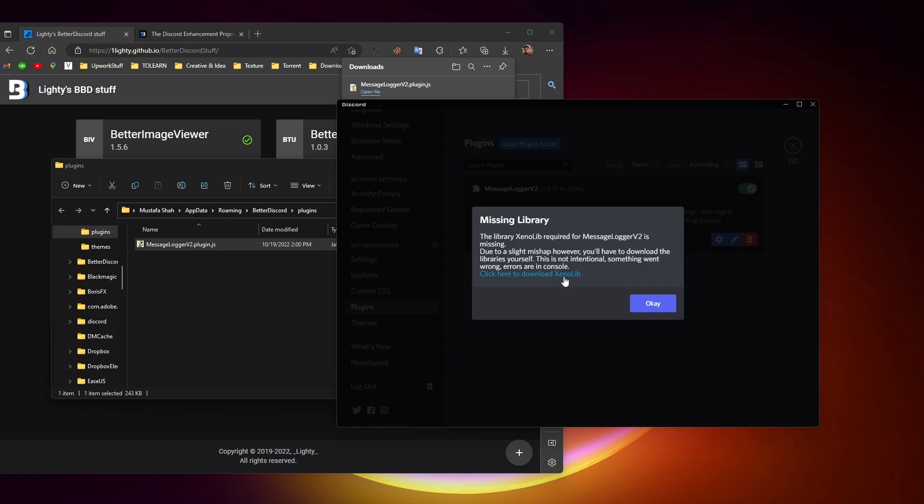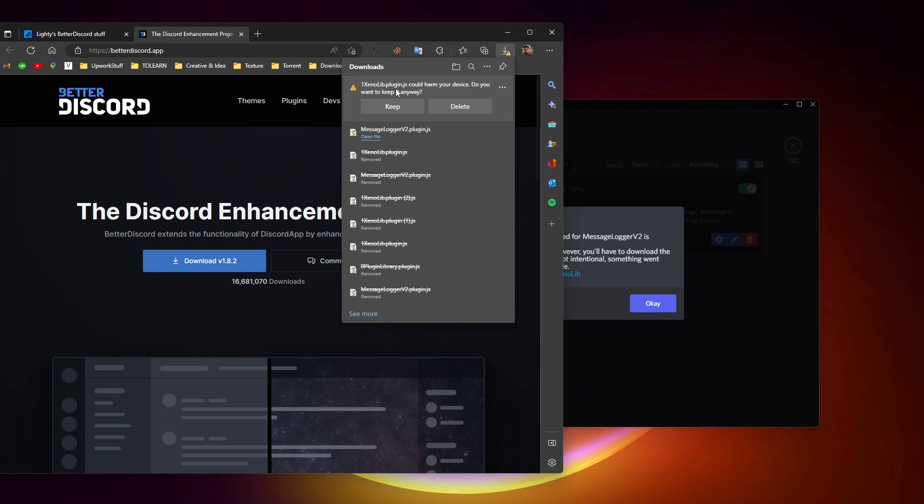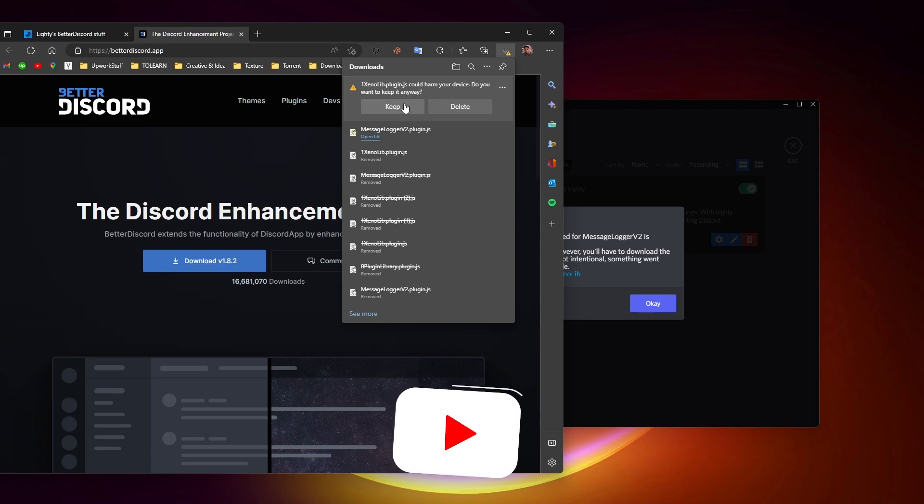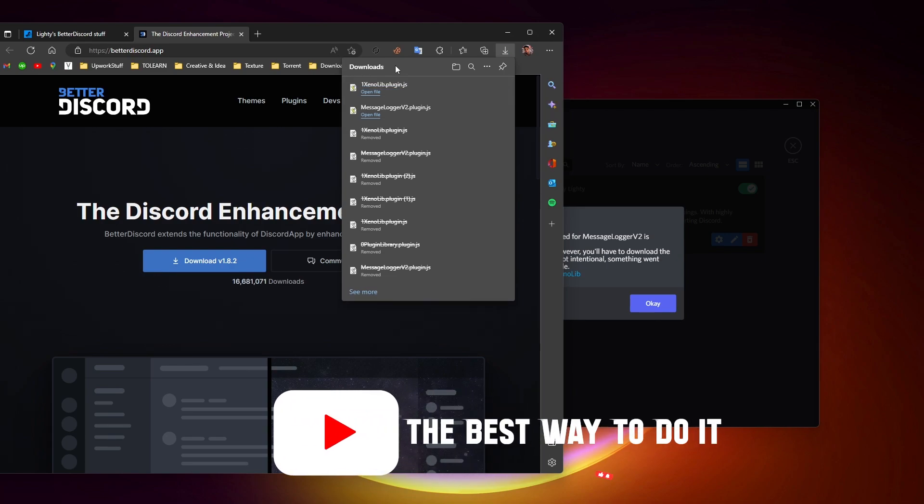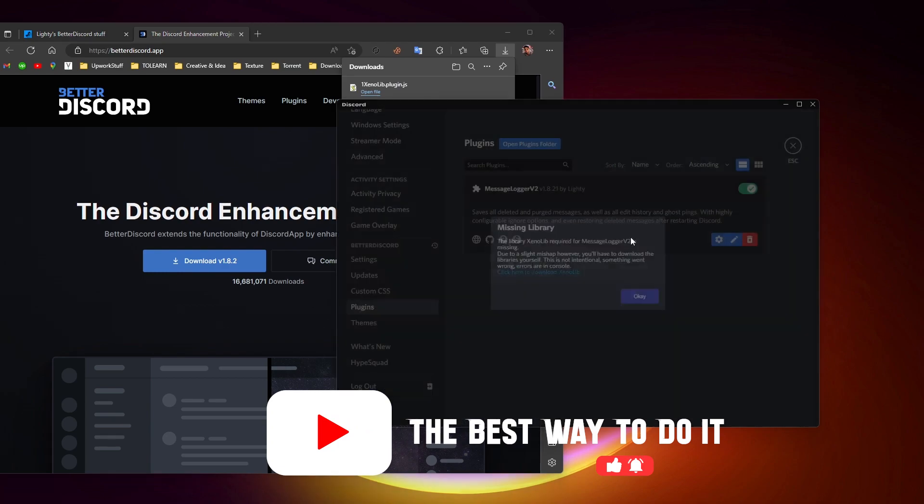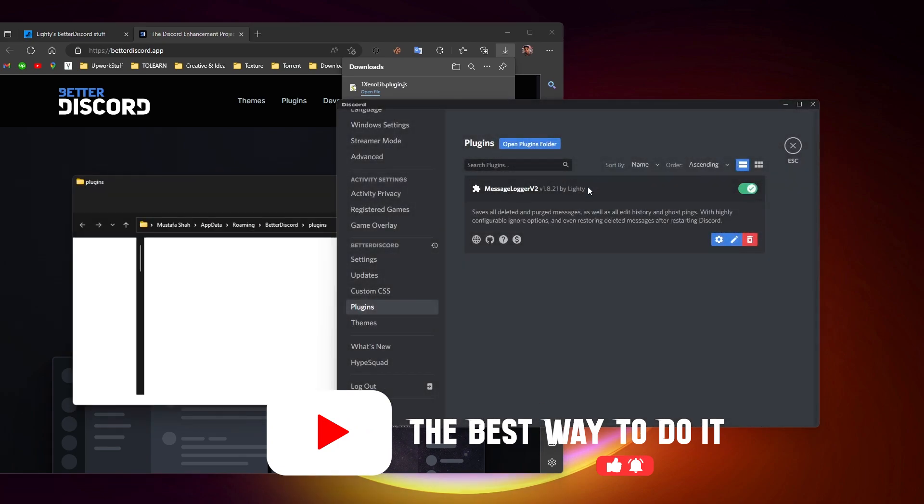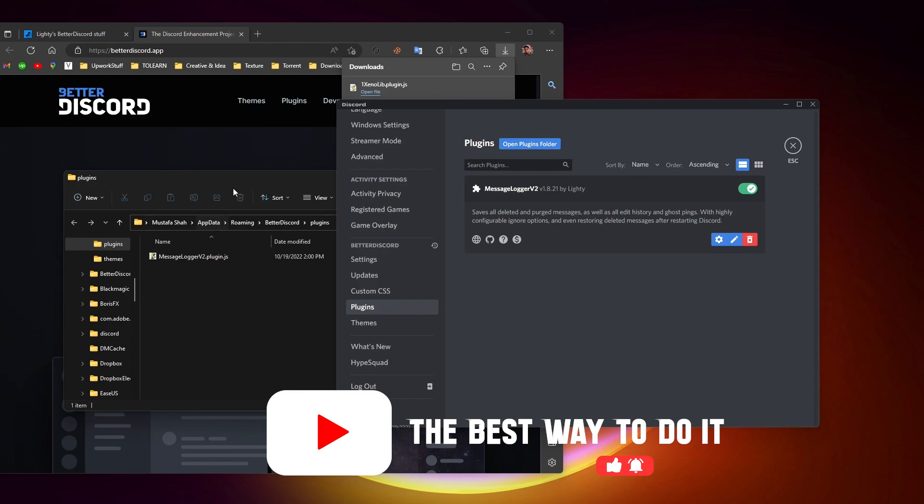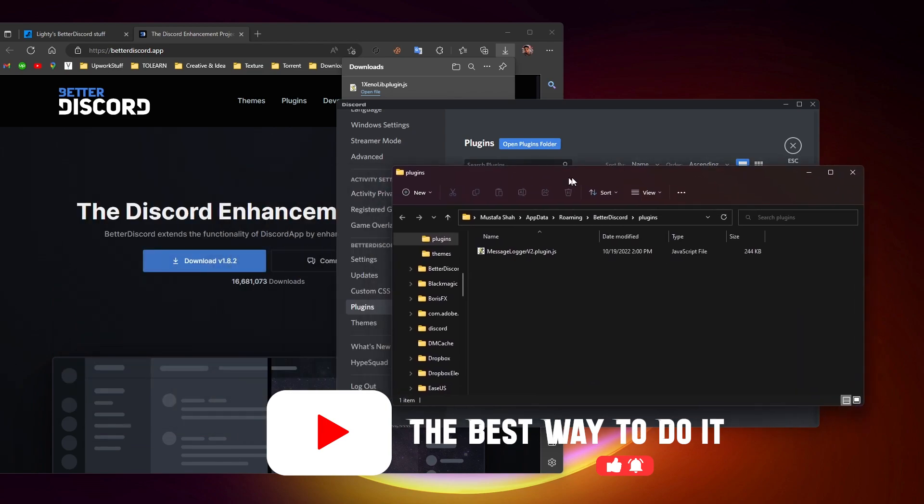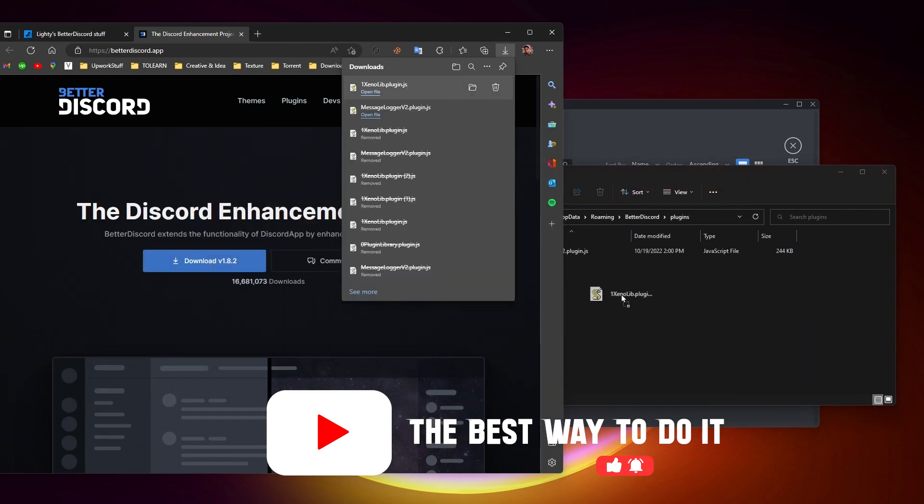Click here and it'll download. Again, it's a JavaScript file so your browser will alert you. Click on keep, and again go to the plugin folder which we just opened. Now drag this one and drop it right here.